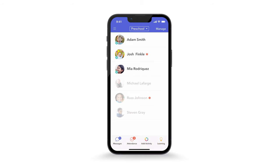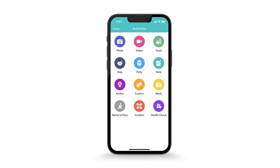There are 12 diverse activities that a teacher can log for children throughout the day. Tap Add Activity to do so. To access activities on Android, tap the blue button at the bottom right.